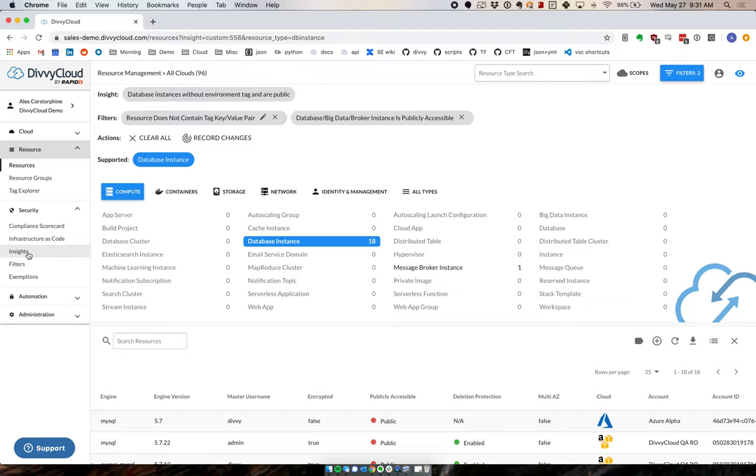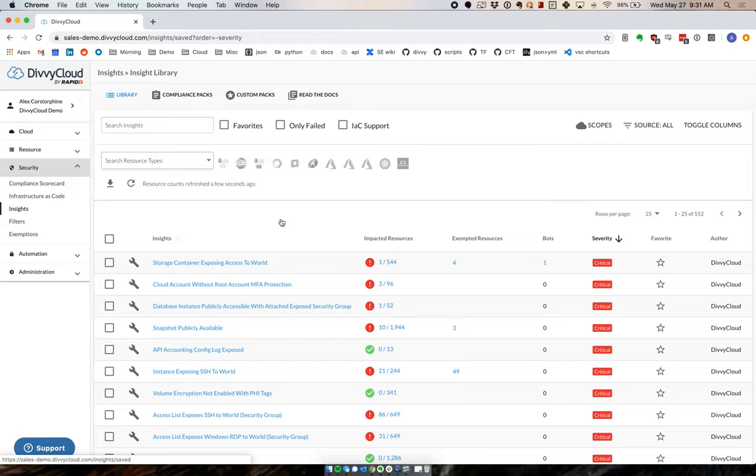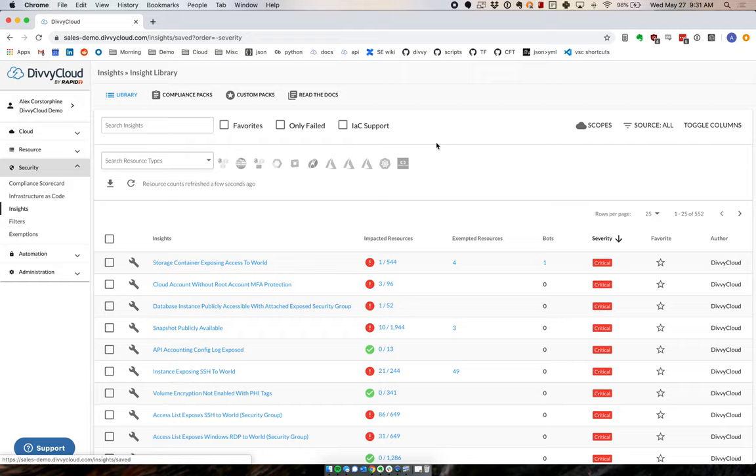What we will cover in a later video is how we can take those custom insights that we create using that workflow, as well as all the ones that Divi Cloud pre-cans, and really take this further so that we can make this something that scales for your environment no matter how complex it is, and is something that we can use to improve the security of your accounts.